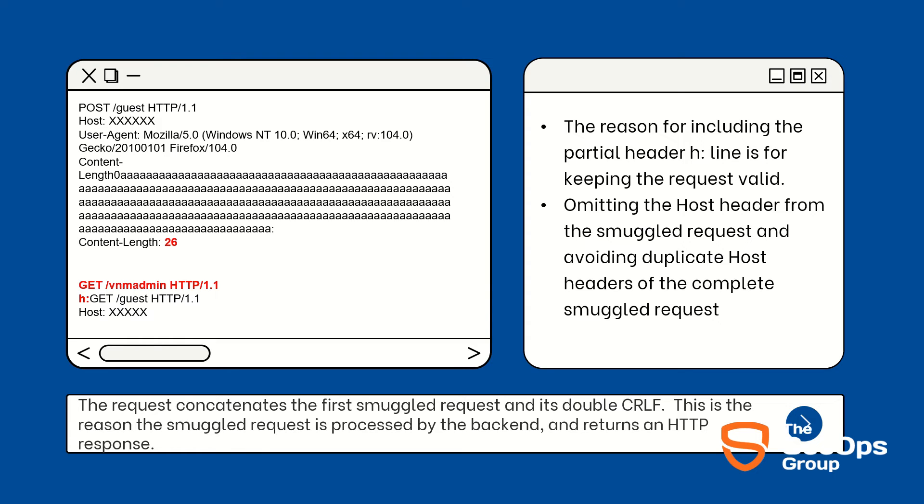Now why are we adding line H in the header? The reason for including the header H line is for keeping the request valid. The backend does not expect HTTP request line H header inside the header section. The header causes the request start line to be parsed as just the H header's value and making the request valid.